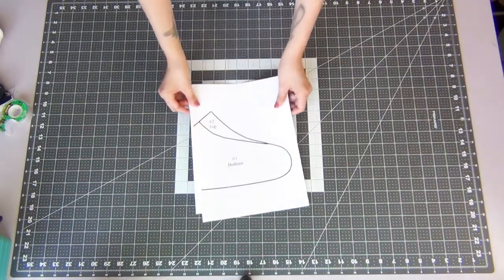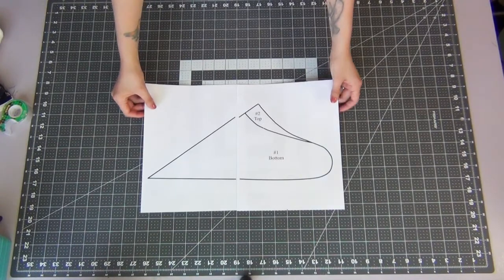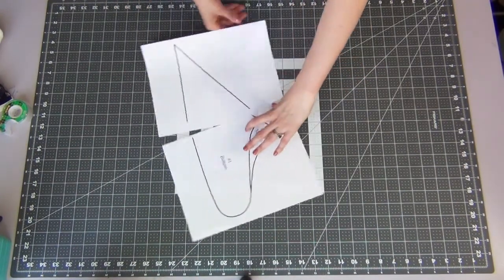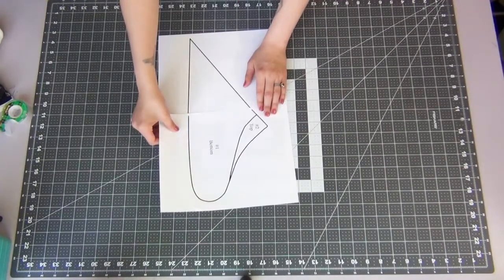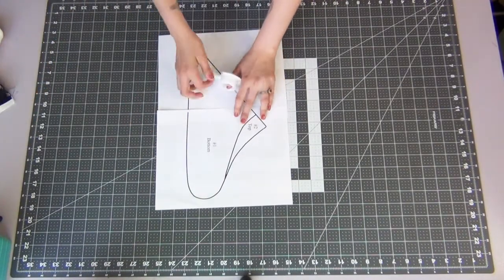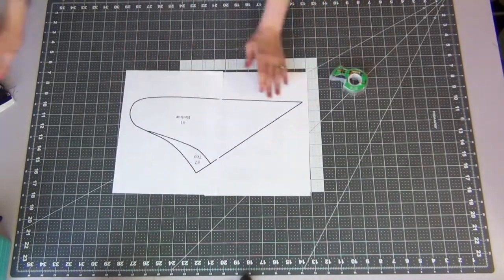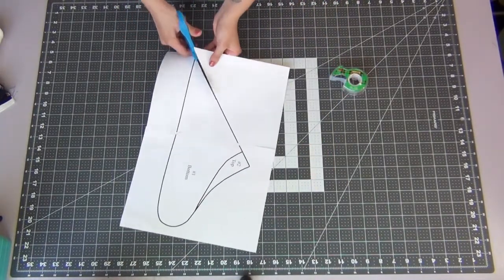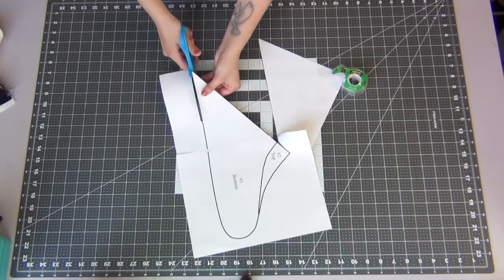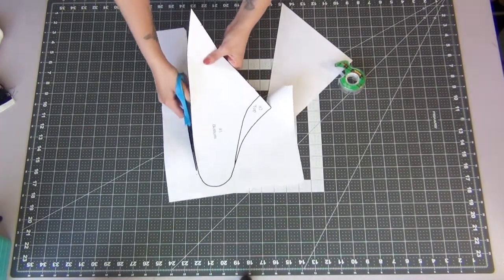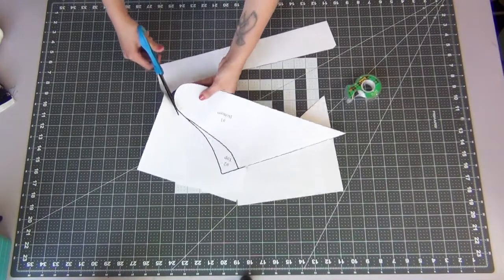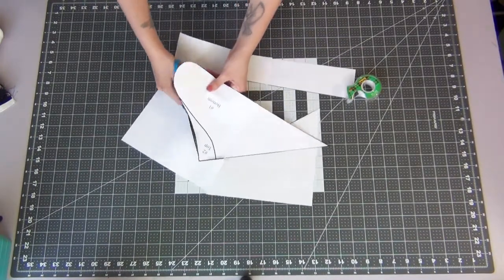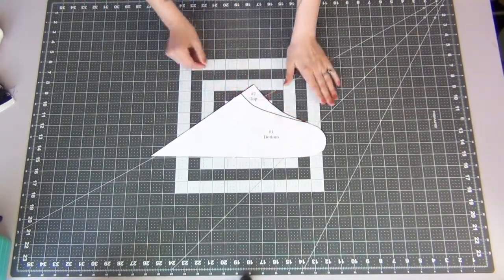So we're going to go ahead and get started. When you print it out you should have two pages and you're just going to line these up as best as you can and tape them together and then we can cut this out. If you're going to make more than one of these then go ahead and print out two. Eventually I cut off that top portion so it's just easier to have one that's going to have the top portion attached as well as one with it cut off. And that'll save you a little bit of time.